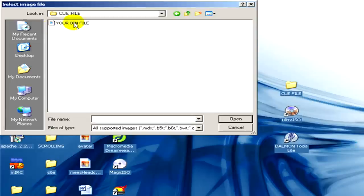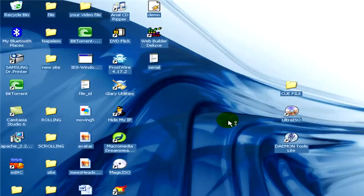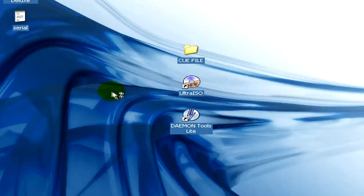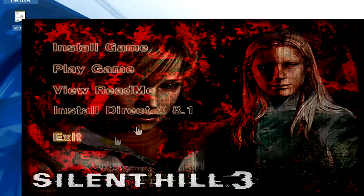Open. Here you can see that the auto run is here.